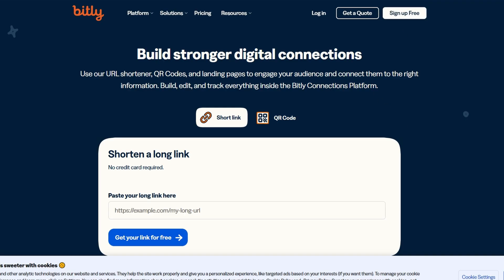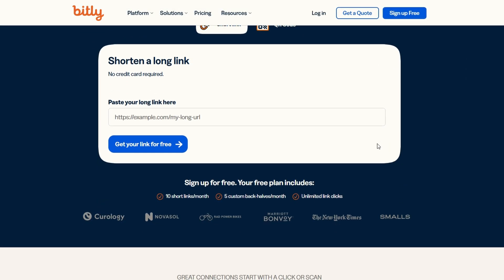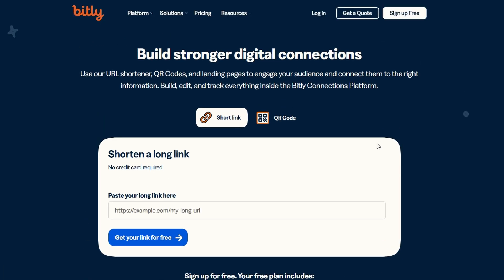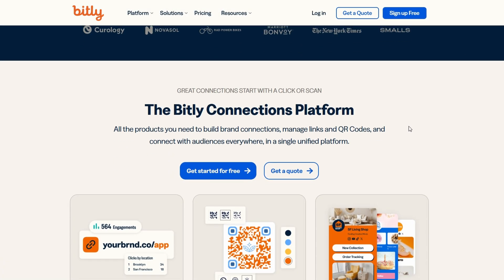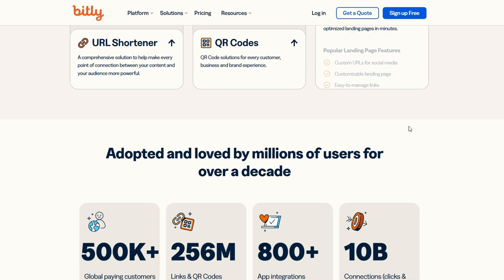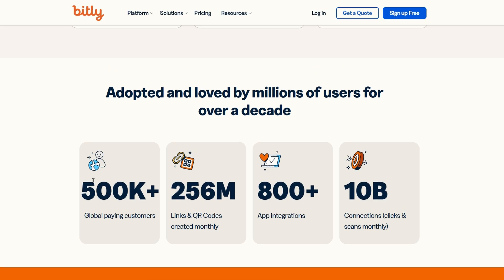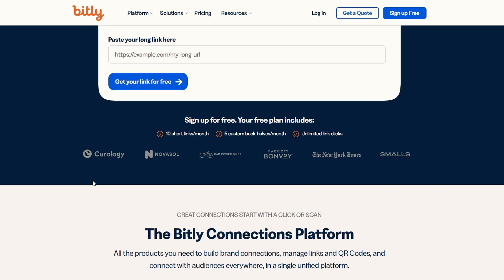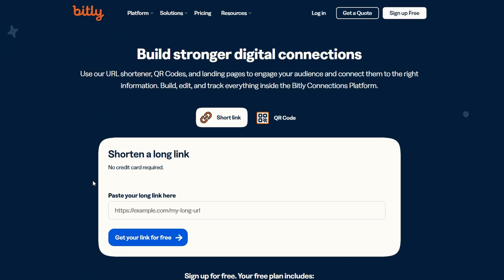To begin, go to bitly.com. This is the platform where all the link shortening magic unfolds. Bitly is widely recognized for its simple yet powerful capabilities. Not only does it shorten your URLs, but it also offers robust tracking features that allow you to monitor clicks, geographic data, and other valuable insights about your audience. The platform also allows you to create customized short links, making your URLs more branded and professional.